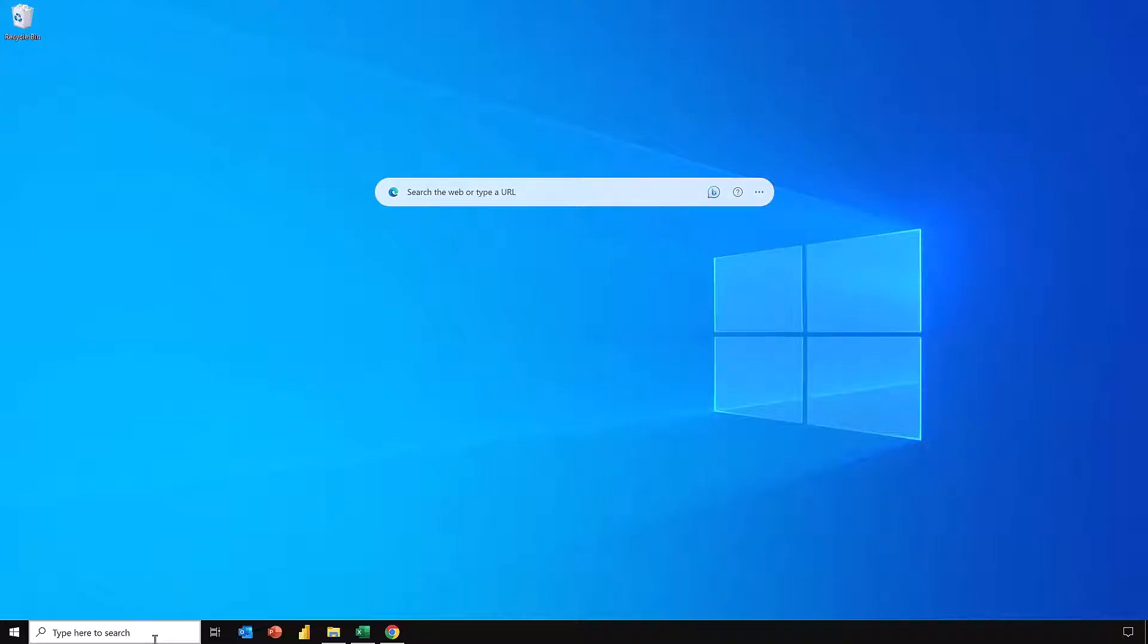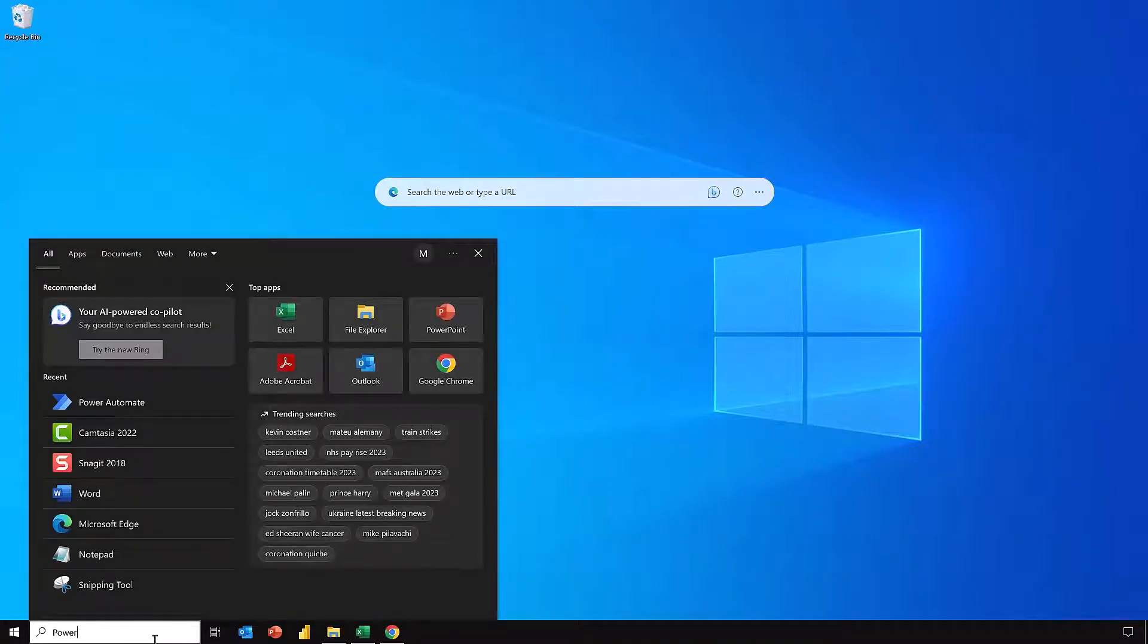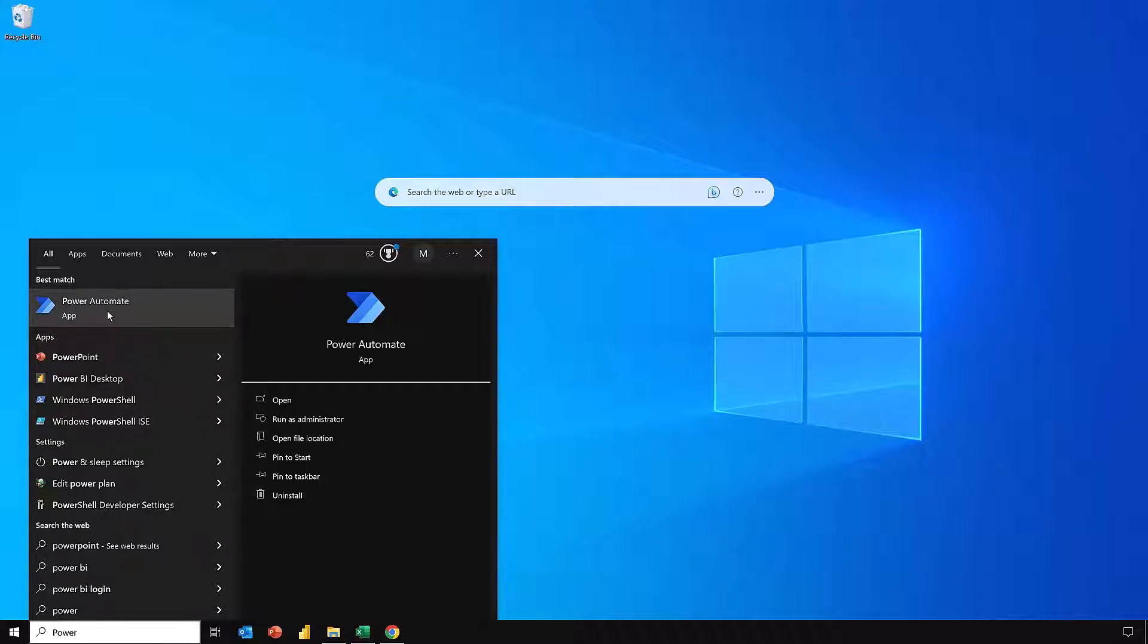I'm going to search for it here. Power. There we go. Power Automate. It's there at the top. I'll select that.